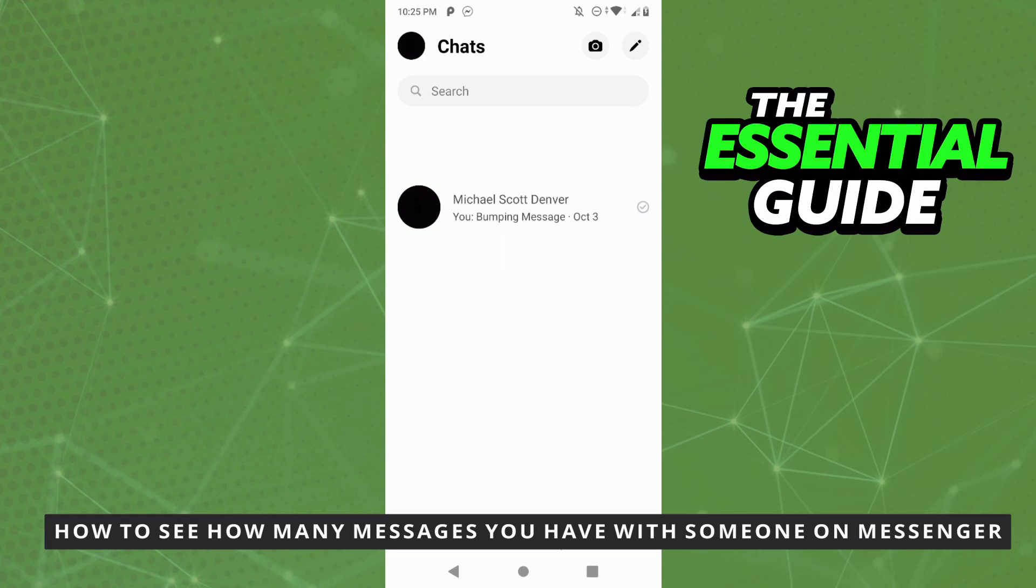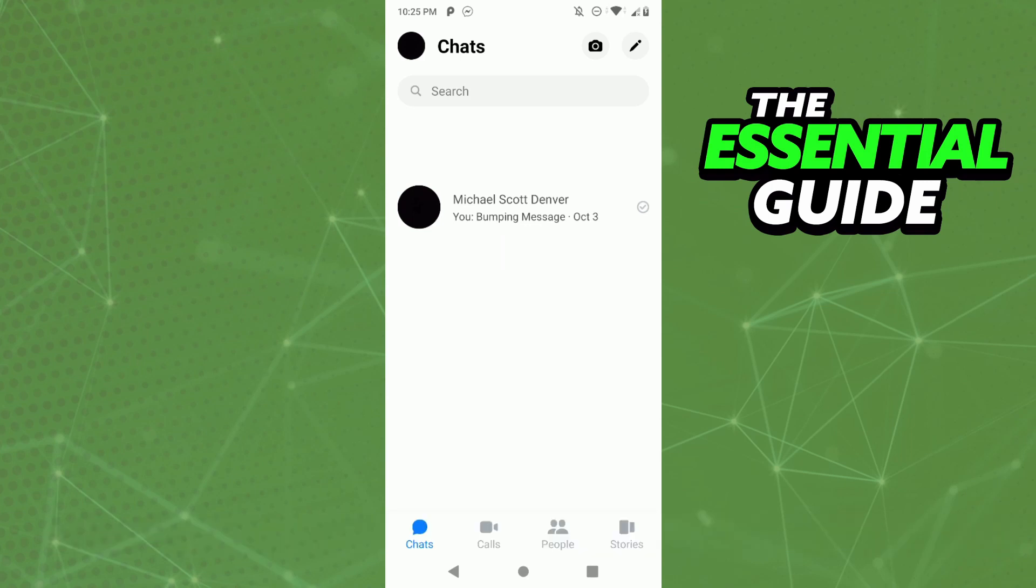So the first thing you need to do, and that is very important, is to make sure your Messenger app on your cell phone is updated.